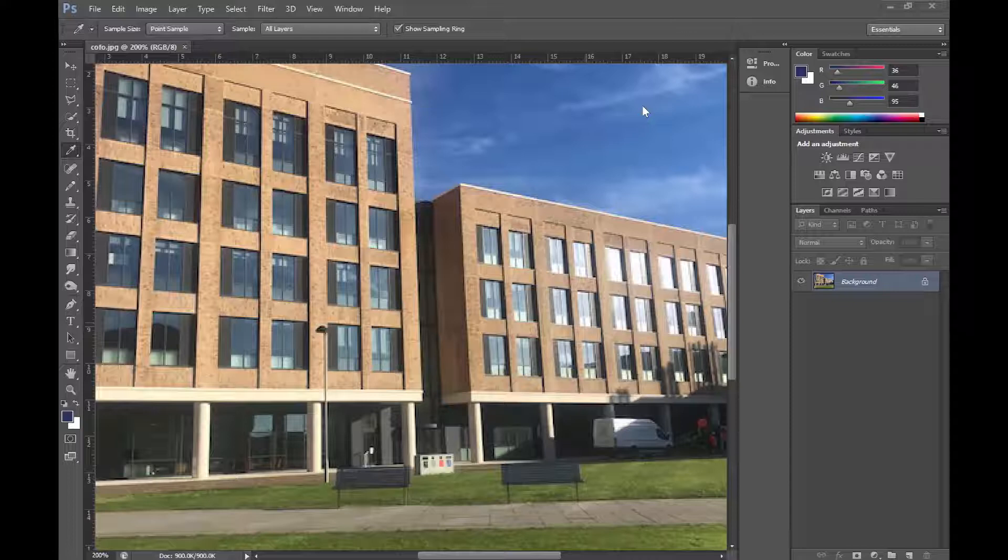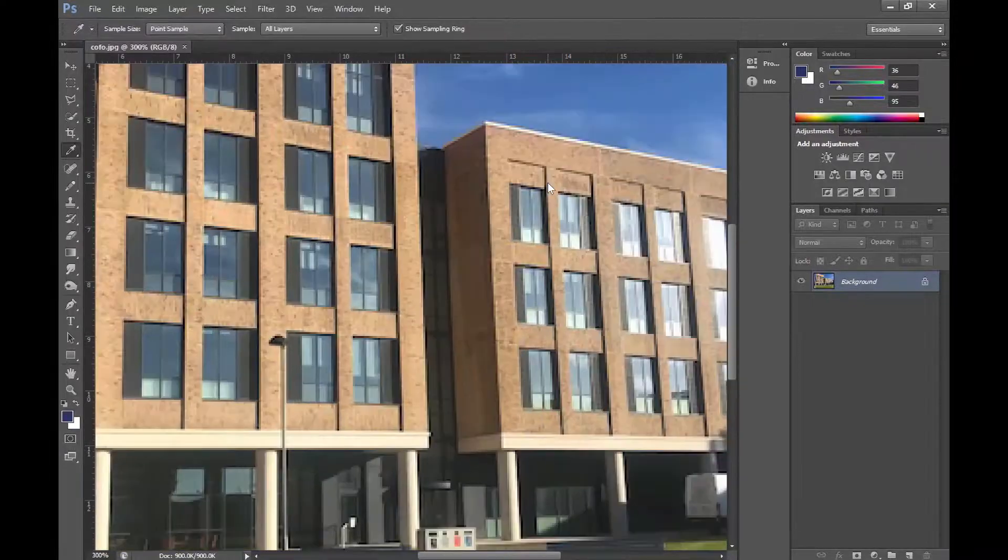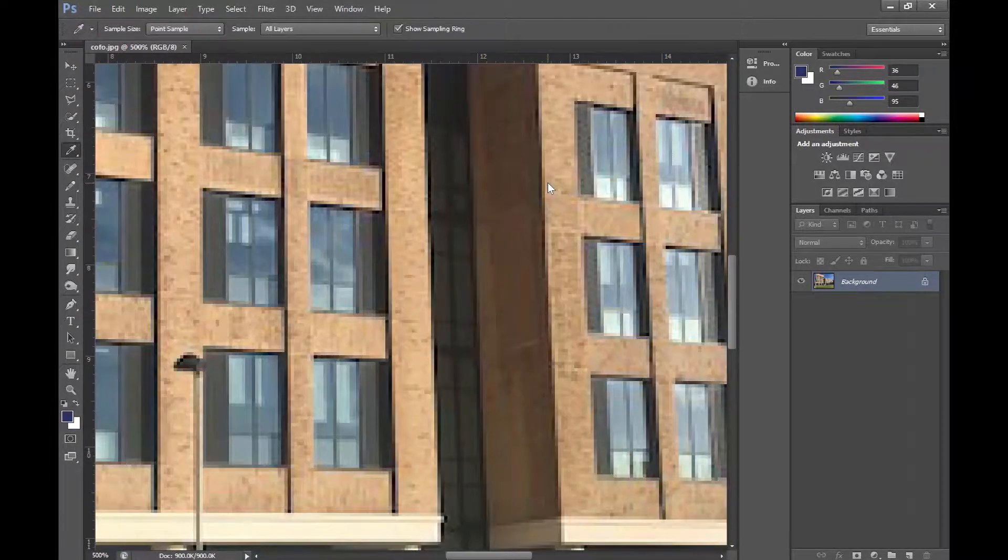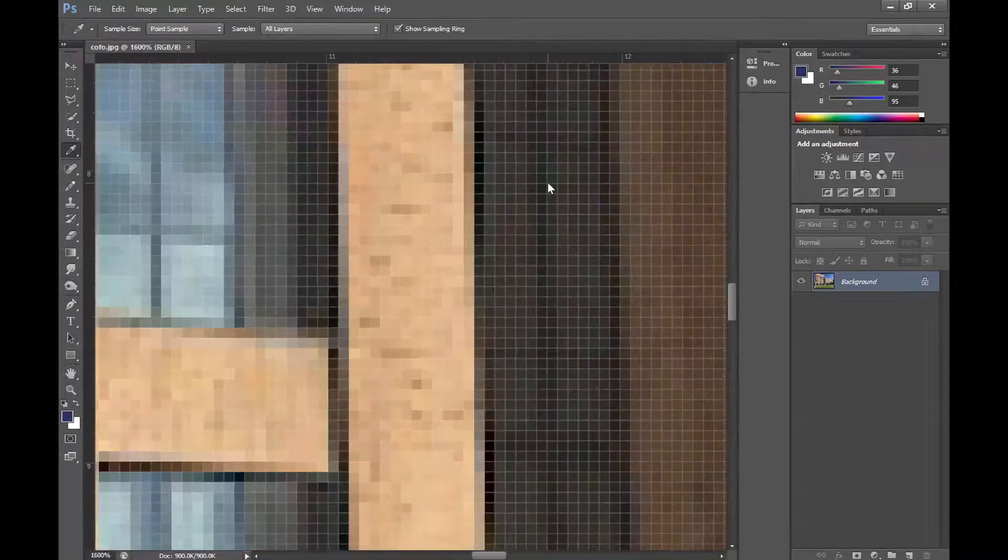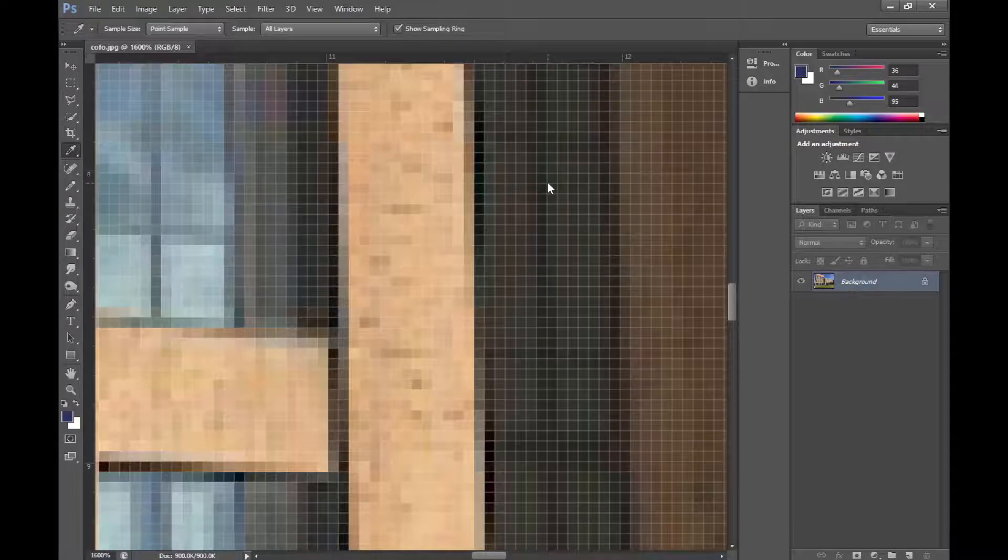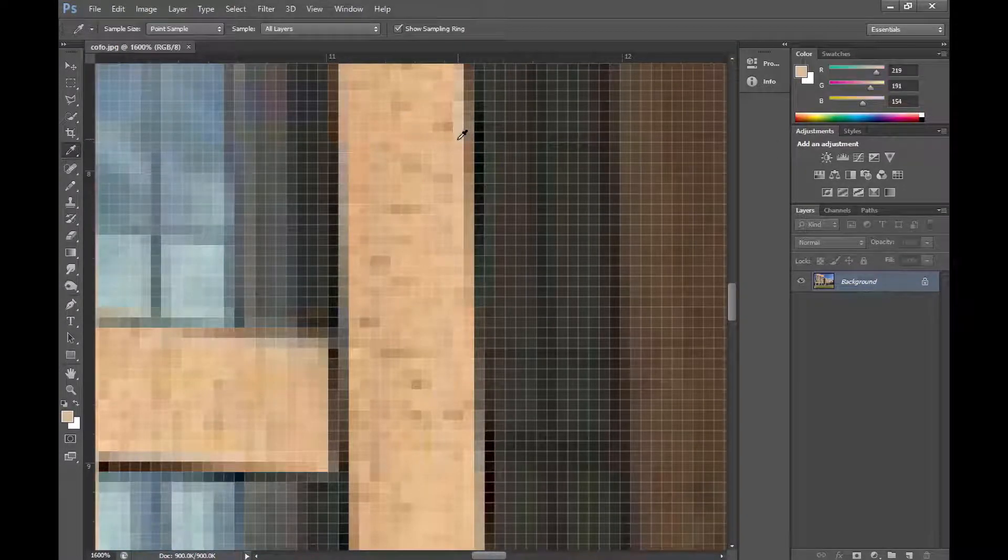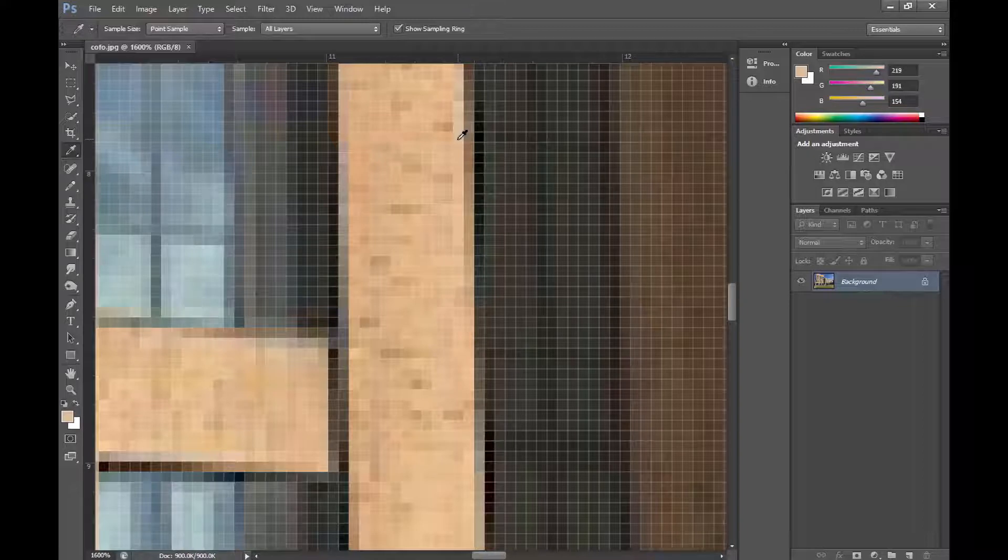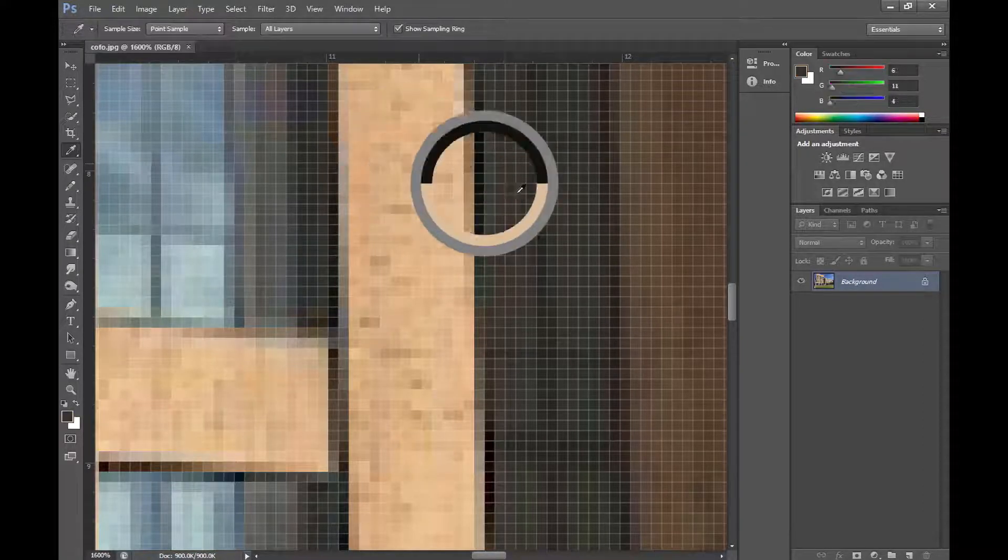For image histograms, the input data comes from the pixel intensity values of the image. If we zoom in, we can see the individual pixels. Each of these pixels has a red, green and blue value. For example, if we go to one of the darker areas, then we can see that the red, green and blue values at the top right are all quite low.